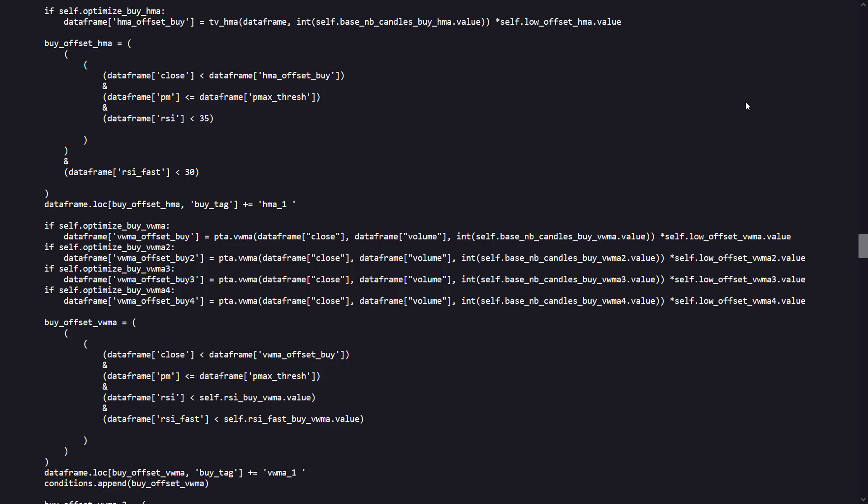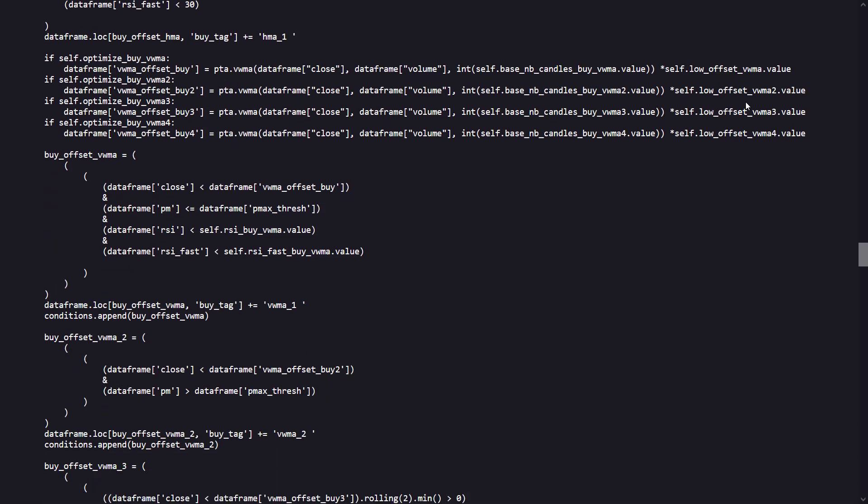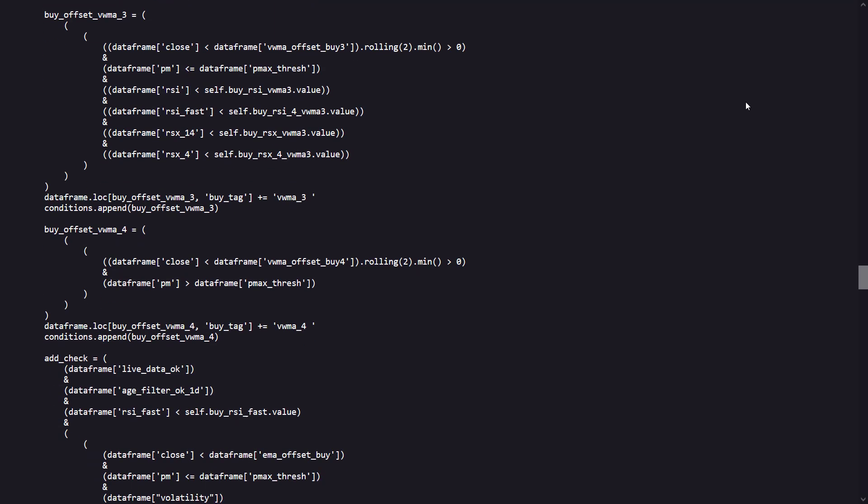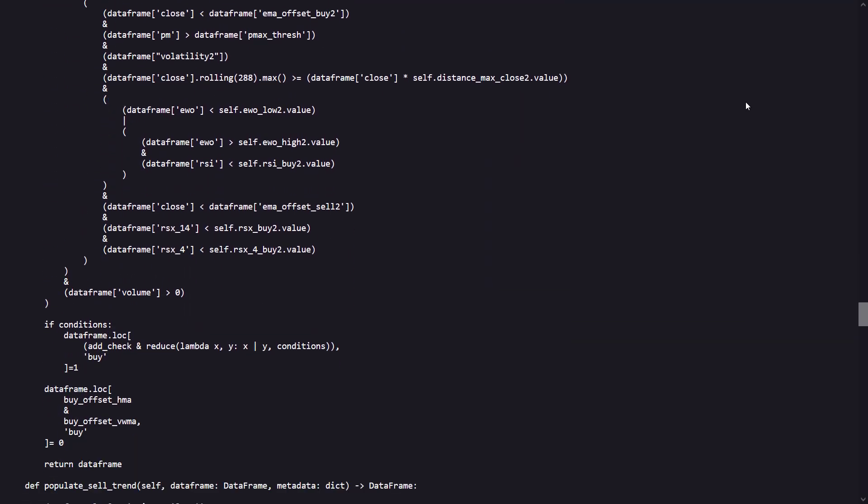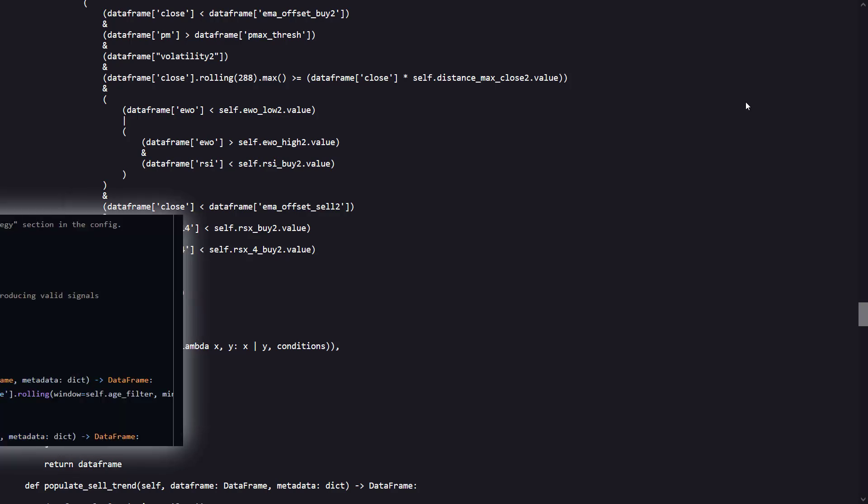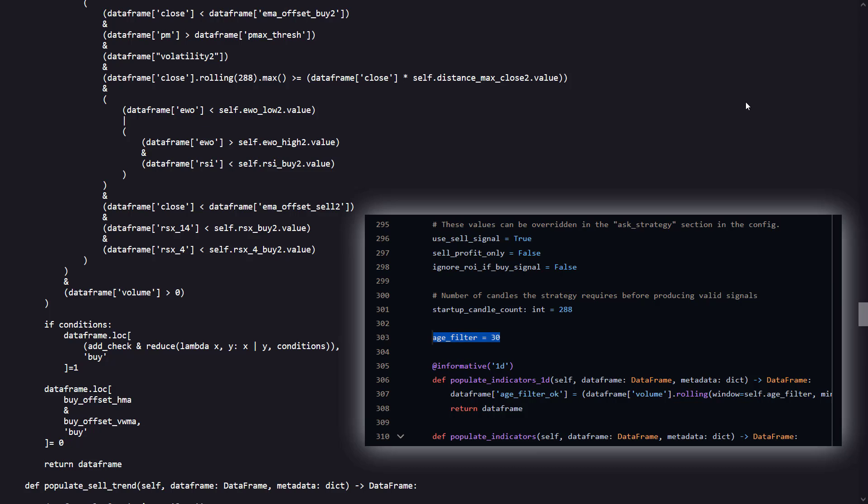All these conditions are combined using a logical OR, and if any condition is true, a buy signal is considered. However, an additional set of checks is applied. For example, a live data check ensures the data being used is sufficiently up-to-date, and an age filter makes use of the trading data and checks if it meets a certain minimum age, likely to avoid trading on newly listed tokens with insufficient price history.